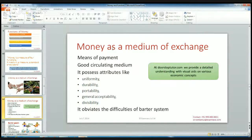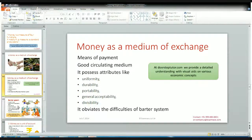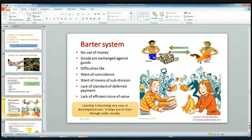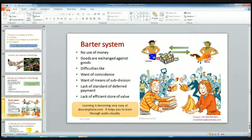Money helps to overcome the difficulties of the barter system. In the ancient era, there was a barter system, and lots of difficulties arose in it. Money as a medium of exchange helps to overcome those difficulties. The barter system is a situation where there is no use of money — goods are exchanged against goods only. For example, if a girl wants books and a guy wants bananas, they exchange: the girl gives her bananas to the guy and the guy gives his books to the girl. So goods are exchanged against goods.